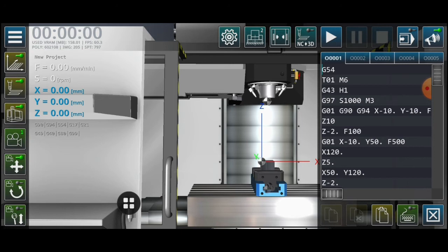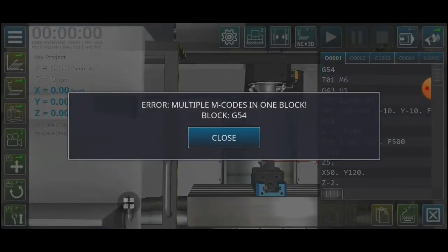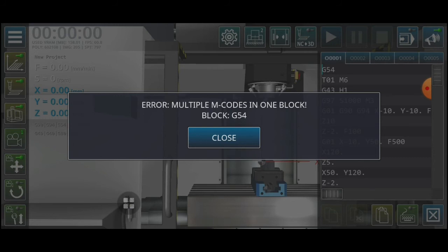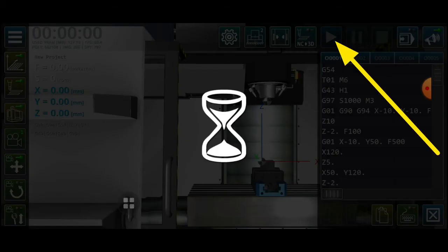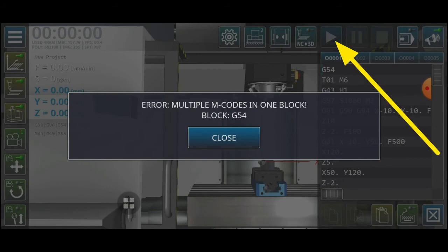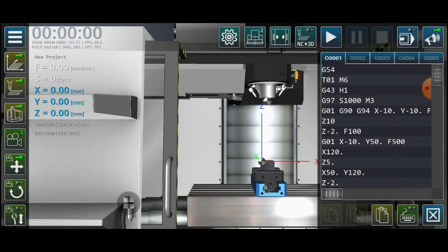You can click on the text to confirm it shows on the right position, then try to play. There is an error: 'multiple M-codes in one block.' You can click close and try again — it shows an error, so we need to solve this problem.